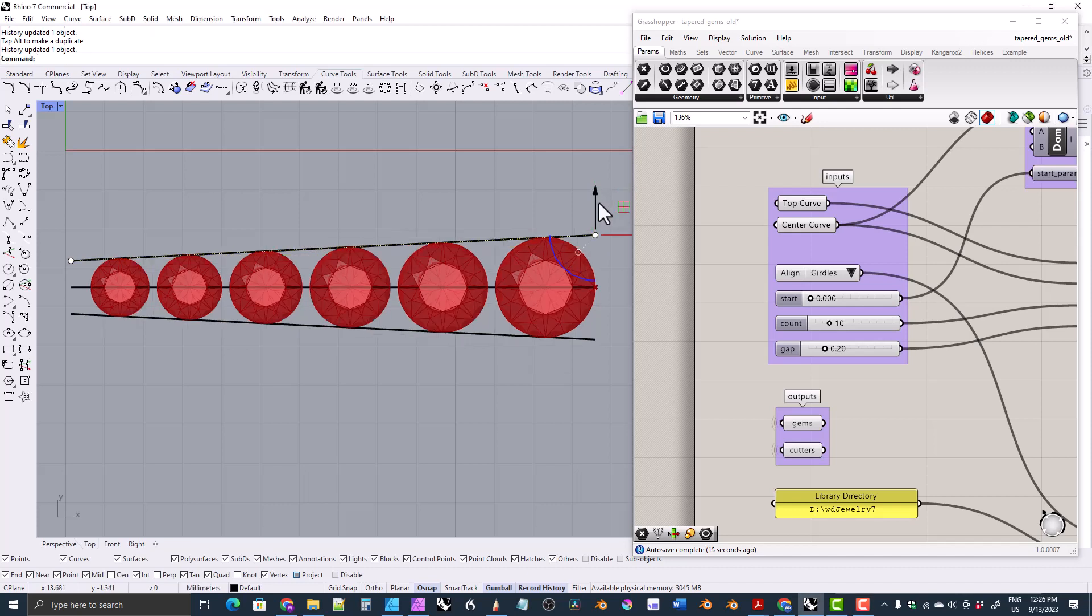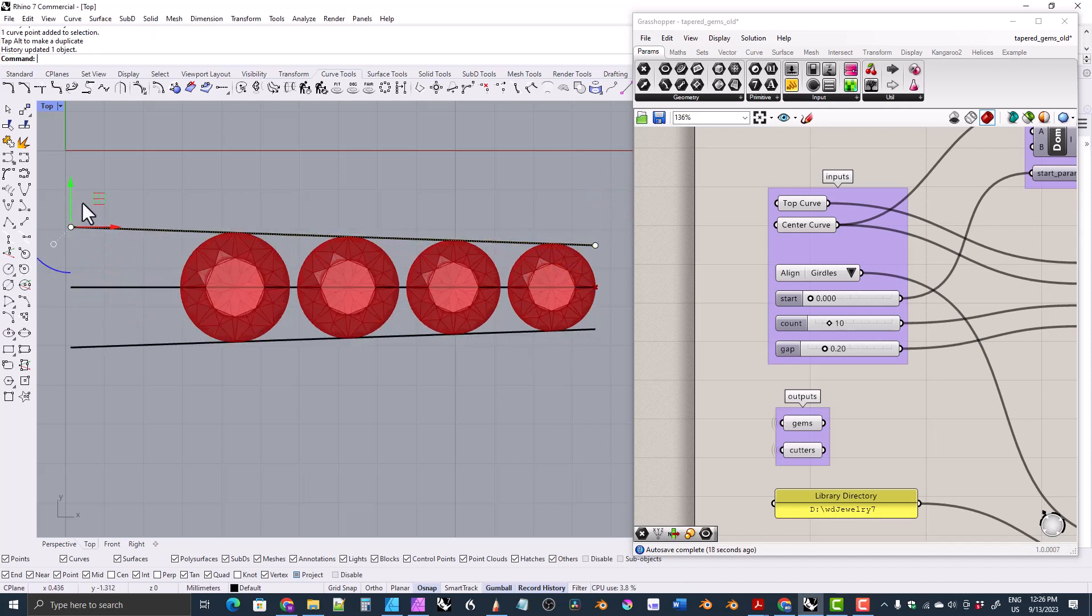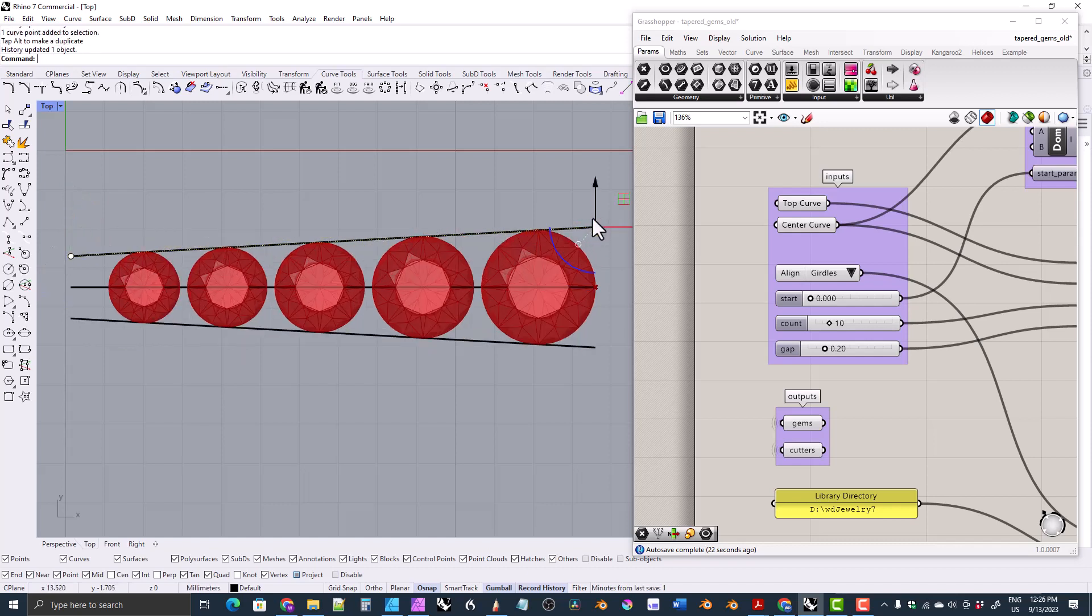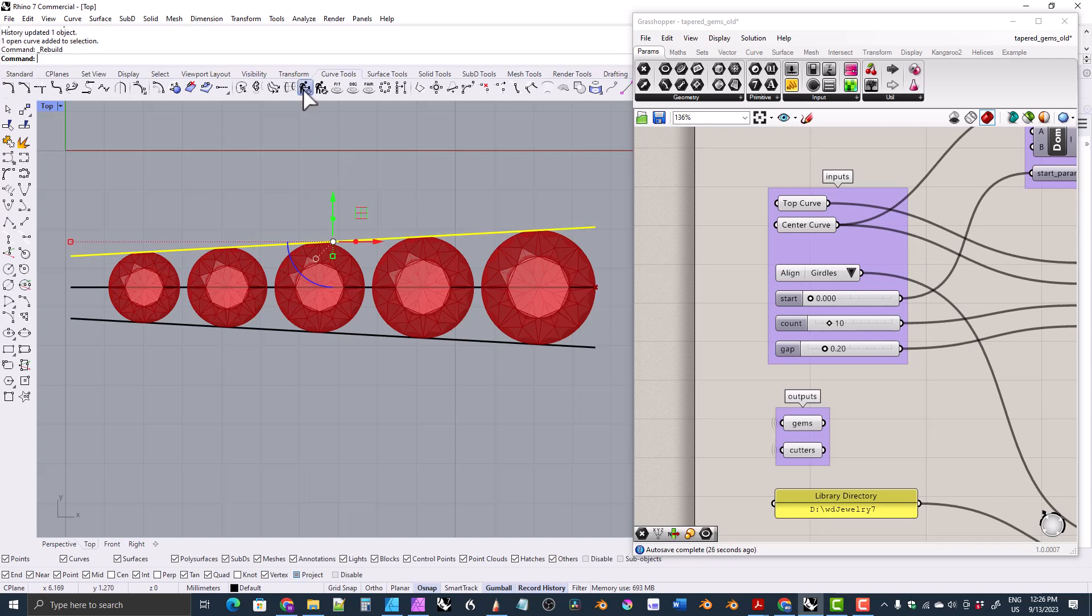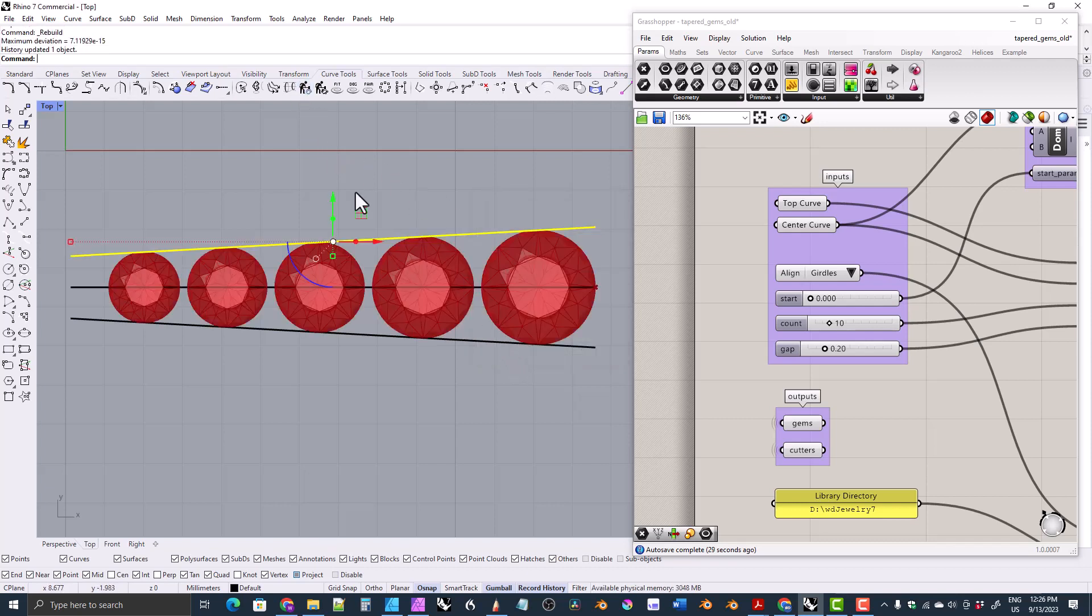Hi everyone. If you've been keeping up with my recent videos, then you know that I've released a jewelry CAD library. One of the features of that library is this grasshopper script that allows you to make tapered gems.